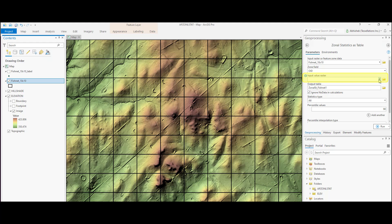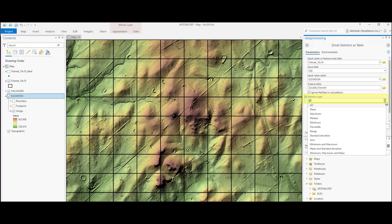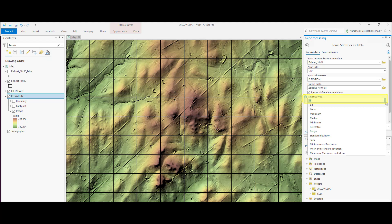Input value raster is the raster on which we will calculate the statistics. In this case, it is the elevation surface. The output table will contain the summary statistics for each zone. Under statistics type, you can select individual or all of statistics type for calculation purpose. We will keep the default option for all.